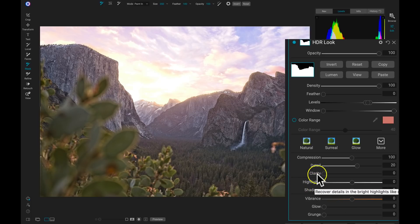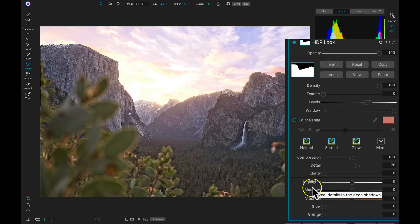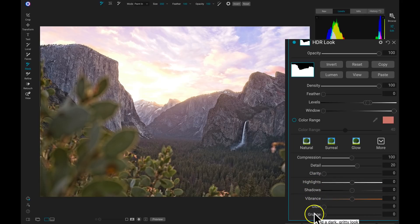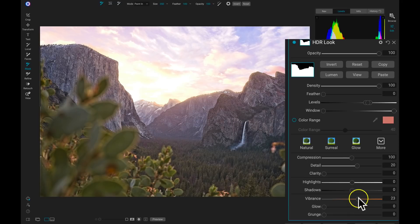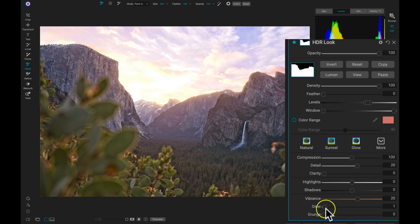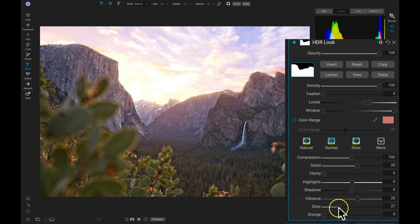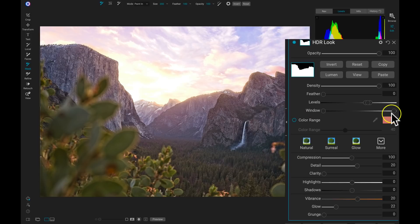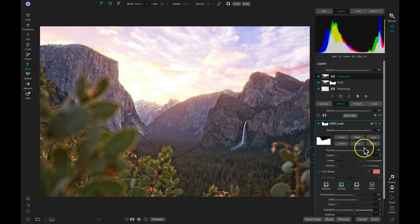One thing I want to do is just pull up on my Vibrance a little bit to give my foreground some color. And then I'm going to pull up on this Glow just a little bit, and that's going to add in a little bit of contrast into that foreground area. So if I hit the backslash key on my keyboard now, I really like what we've done to this image to give it that HDR Look.